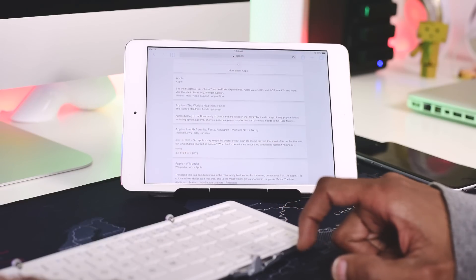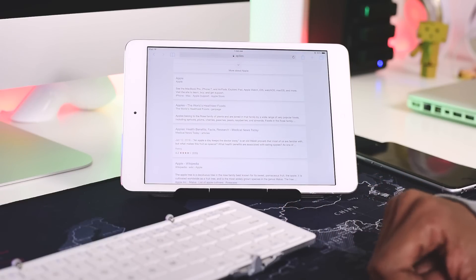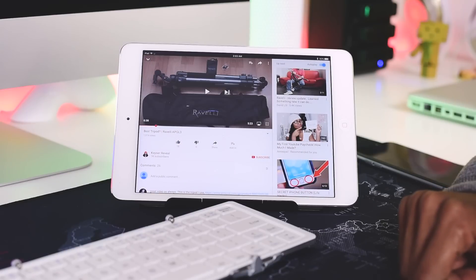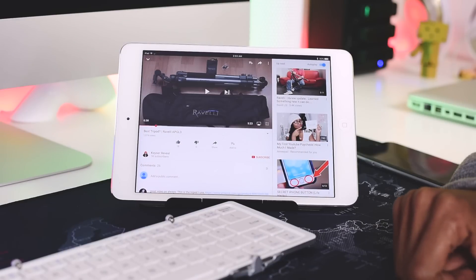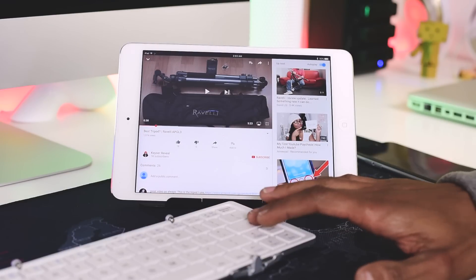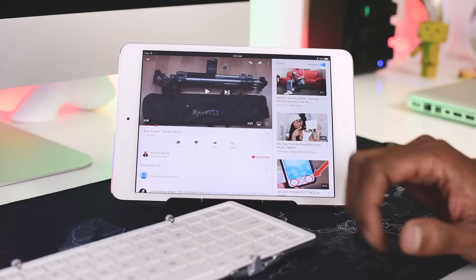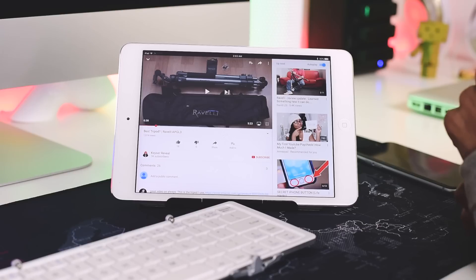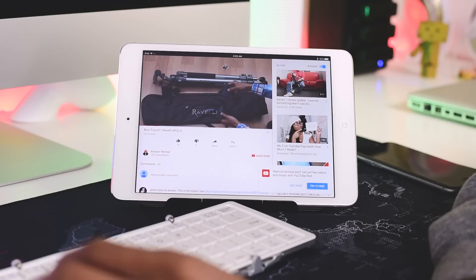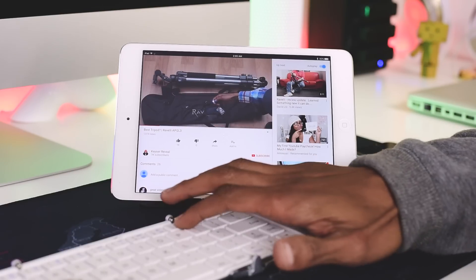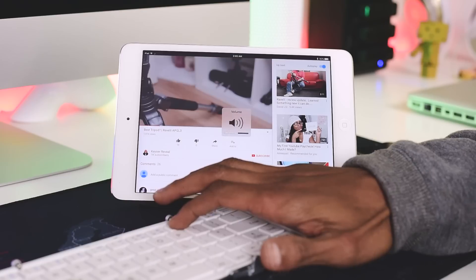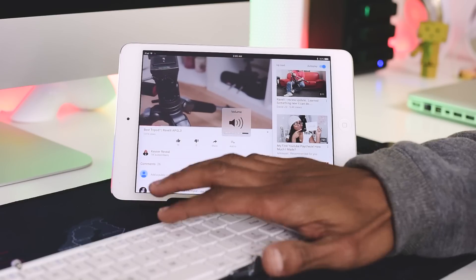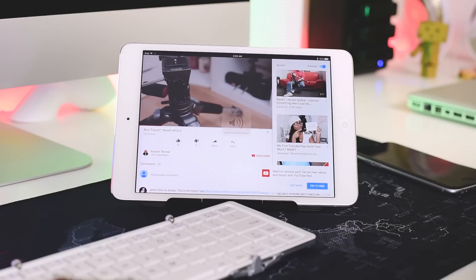Moving on to the media keys, these work pretty much as they're supposed to with music players, but not all of the functions work with YouTube. For example, when I'm watching a video on YouTube I can control the volume, skip forward or back, but the play and pause button don't do anything.